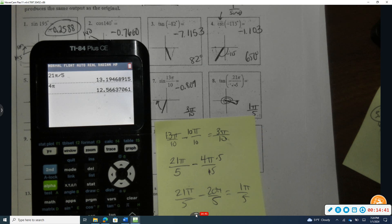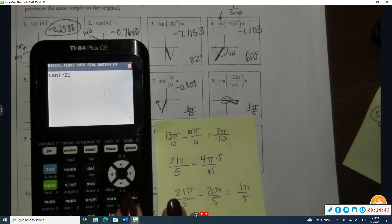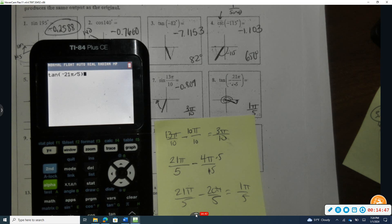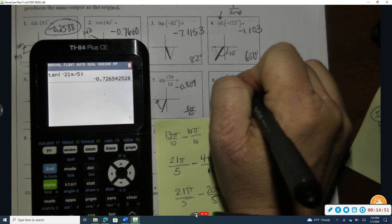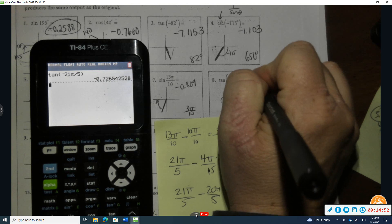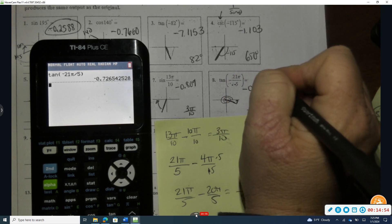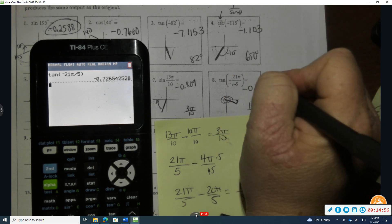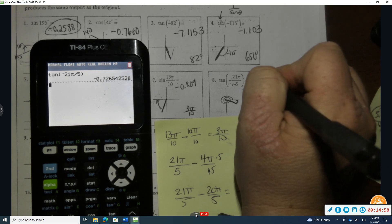To evaluate, I'm already in radians mode, so I take tangent of negative 21π/5. Rounding to the nearest thousandth gives approximately negative 0.727.